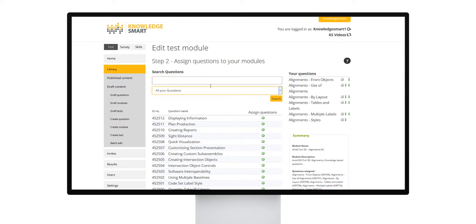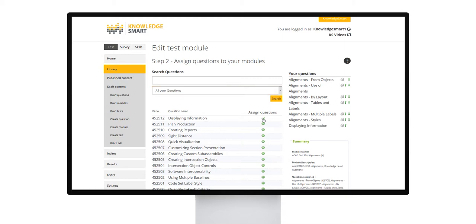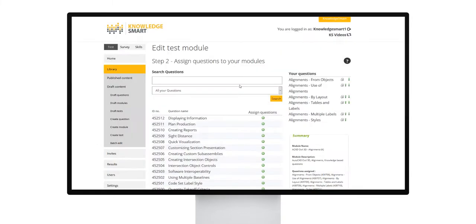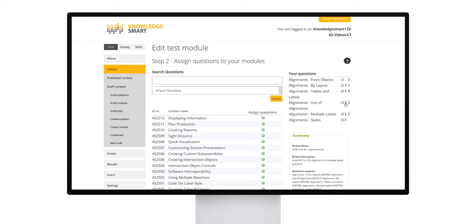Use the green plus icon shown here to add additional questions to that module. You can remove questions by selecting the delete icon on the right hand side. Use the green arrows as shown now to reorder the questions within that specific module.